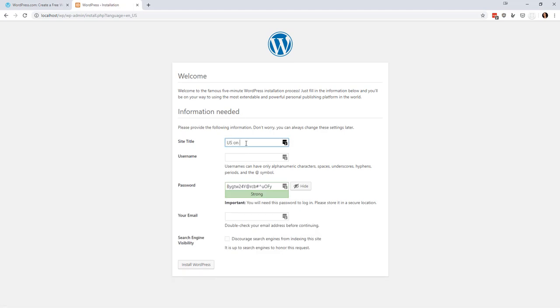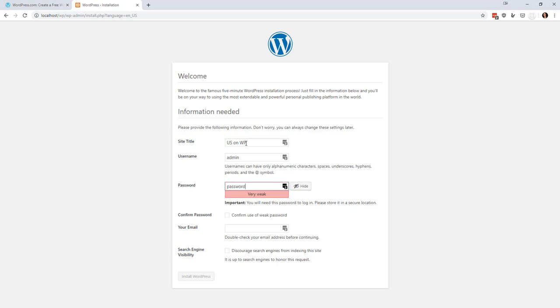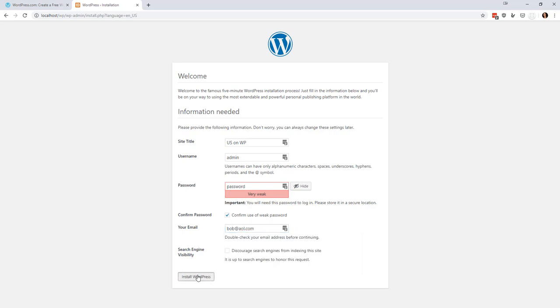So we're going to run the installation and then we're going to give it a title of US on WP for UserSpice on WordPress and admin and password. We're going to confirm the weak password and then we're going to do Bob at AOL.com who gets all my spam and we're going to install WordPress.